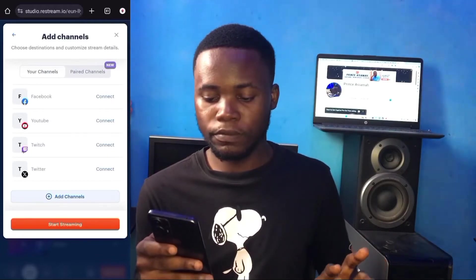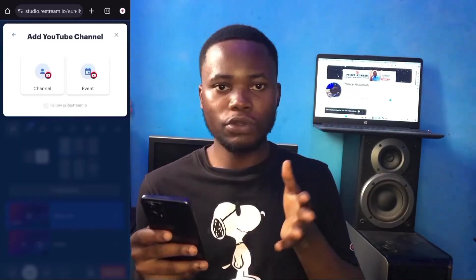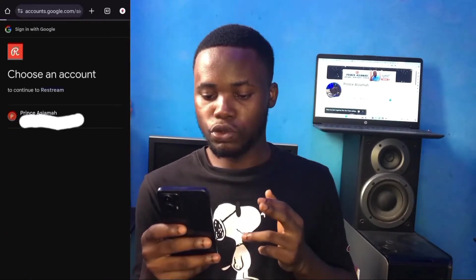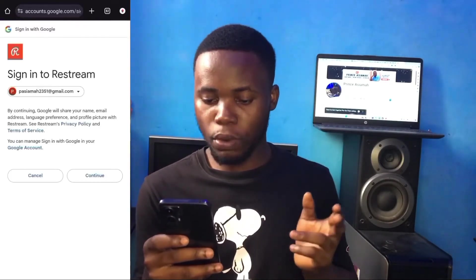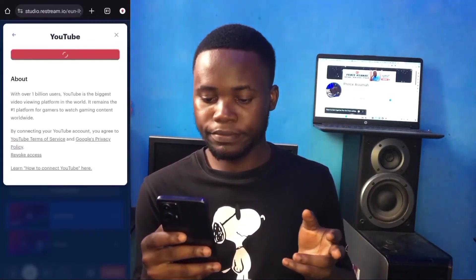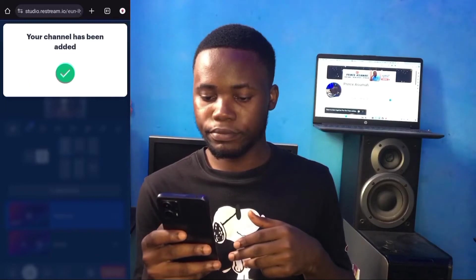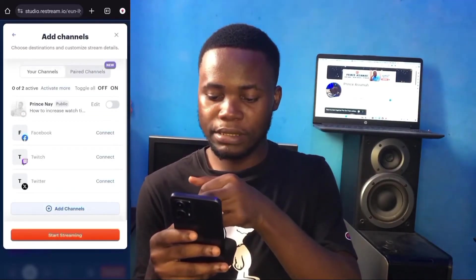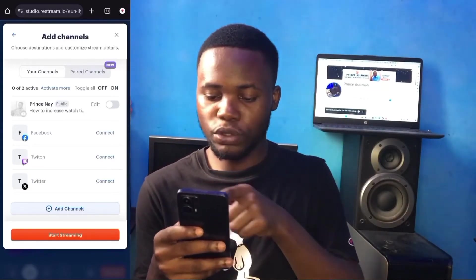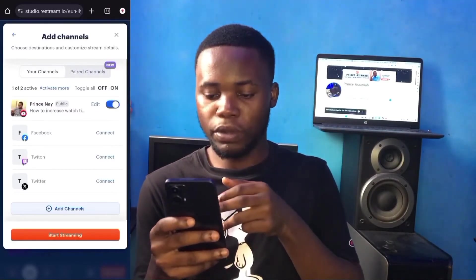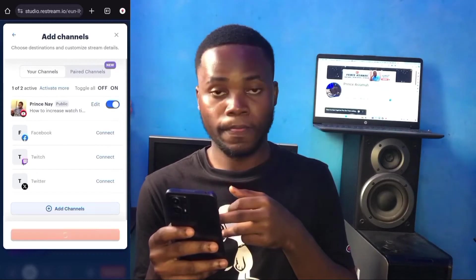It's very important to choose the channel you want to use for the live stream. Go to YouTube and connect your YouTube channel — click 'Add YouTube Channel' and connect it. Allow Google to give access, and once you connect, click on that symbol so it turns blue, then click 'Start Streaming.'